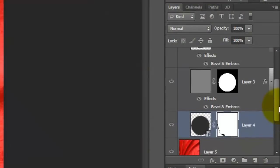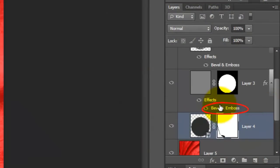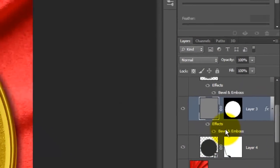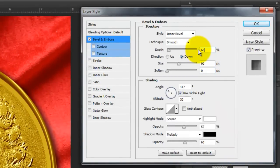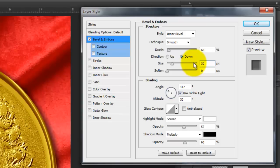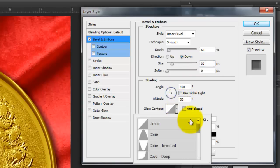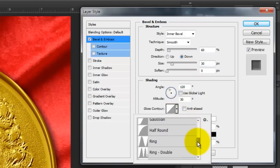I'm going to go back to the effects of the inner ring and give them more reflective qualities. I'll change the Depth to 60%, the Size to 30 pixels, uncheck Global Light and change the Gloss Contour to Ring.